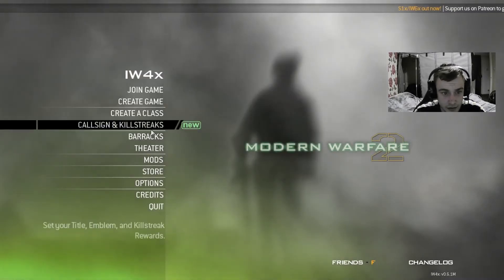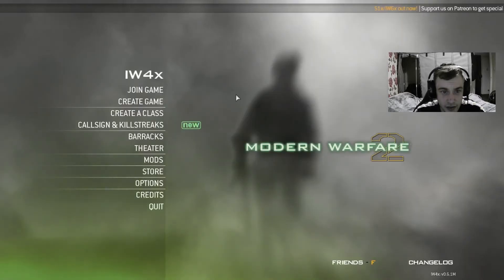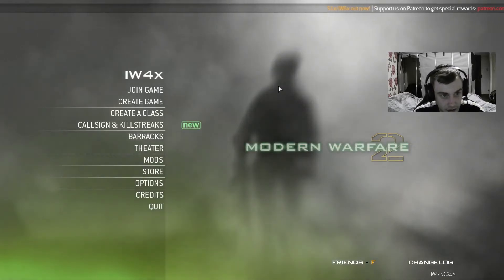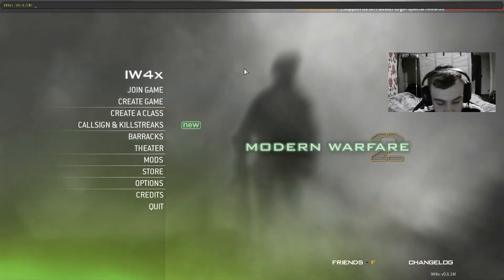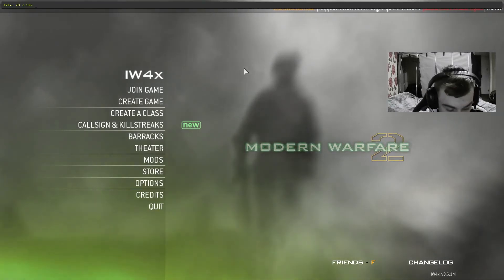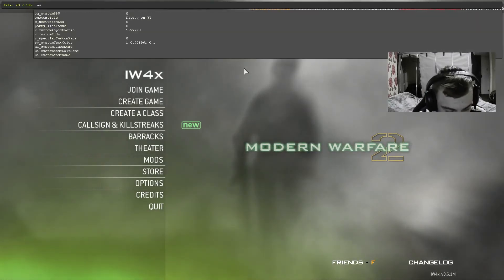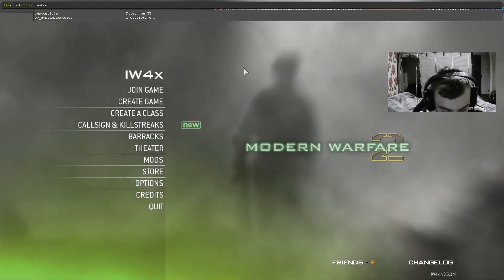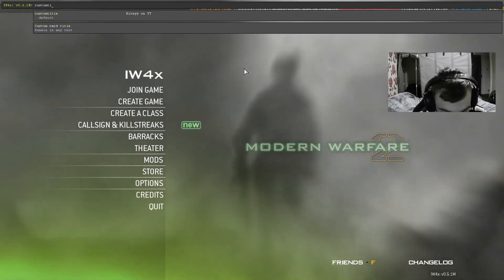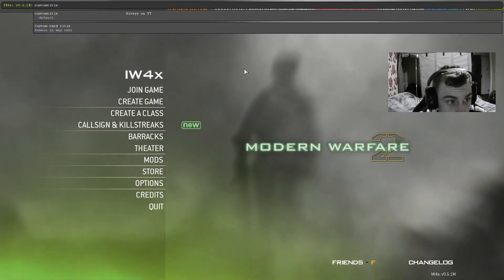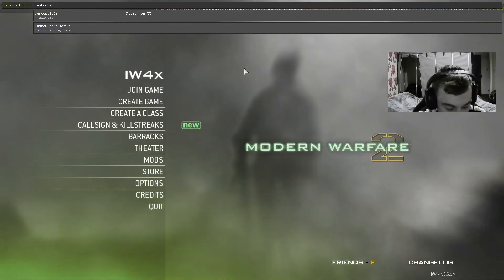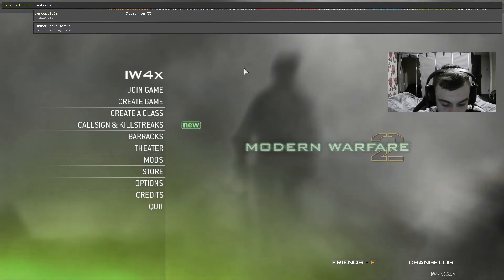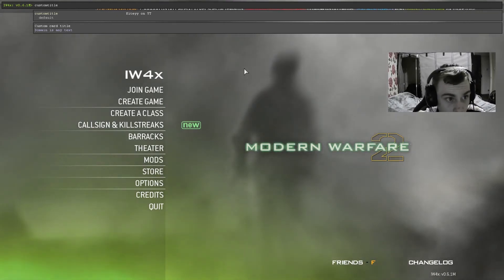If you want to do the same to your title, the way to do that is open your tilde button and then type in 'custom title', then do a space. Mine's already set as Kitey on YouTube.